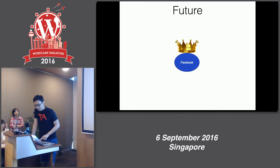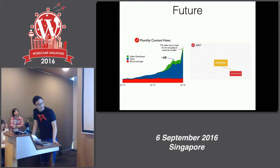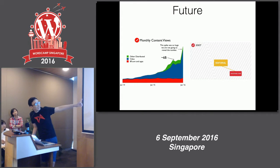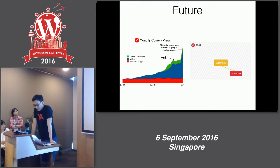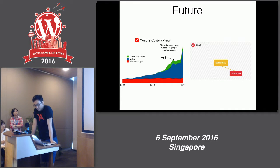A great example is BuzzFeed: since 2014, website traffic has basically been flat, but video views have grown by many multiples. They're publishing on Facebook, YouTube, Snapchat, Instagram, and every other platform you can think of.